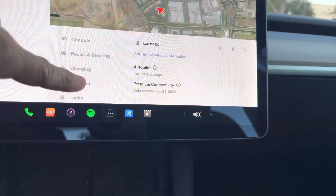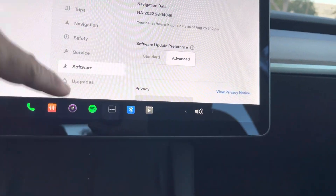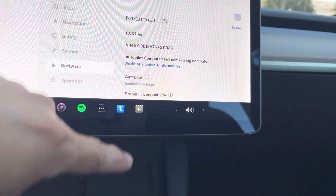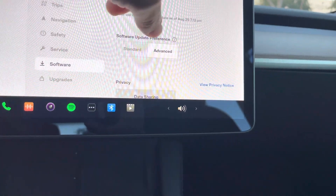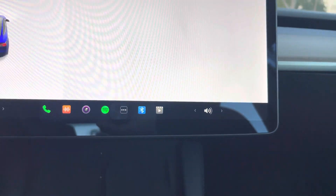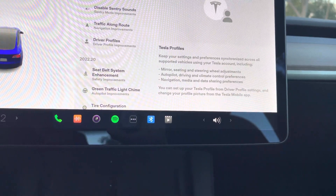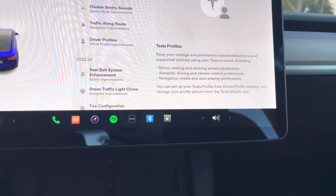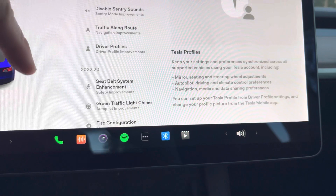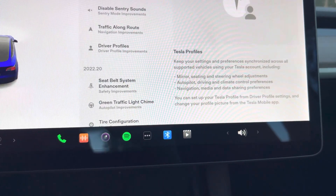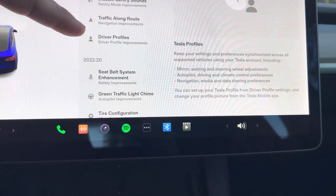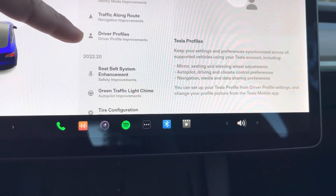Basically what that has — let me go into software and we're going to do release notes. So this one is on the blind spot camera. They actually did a bunch of them. They did a blind spot camera, disable sentry sounds, traffic along routes, and driver profiles.